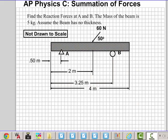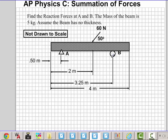This is Dr. Holt. In this video I want to talk about how to sum forces and find reactional forces here at A and B. Here I have a beam. It has a mass of five kilograms. It has a 60 Newton force being applied at an angle at 50 degrees.